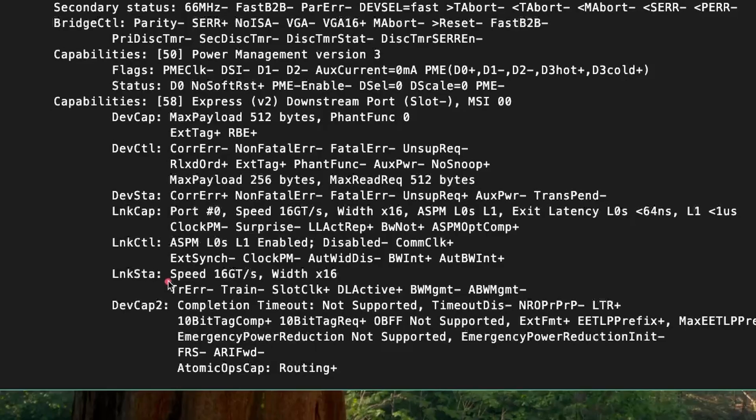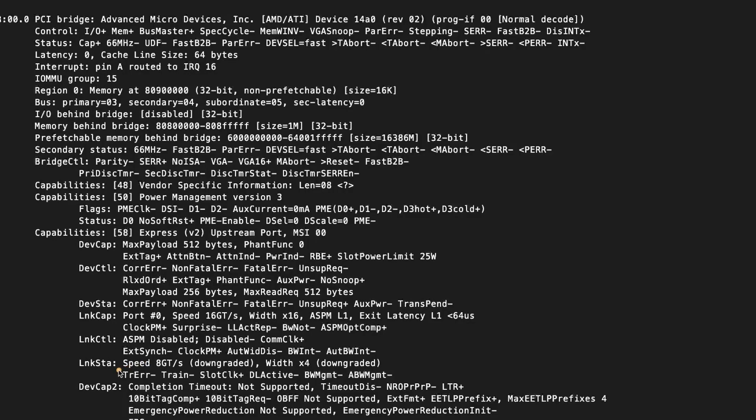I checked lspci and it showed the GPU connected via Oculink cable to the PCI adapter at Gen 4 speeds with 16 lane connectivity. However, the PCI Express slot on the Latte Panda Moon only supports Gen 3 speeds with 4 lane connectivity, which is still better than the NVMe to Oculink adapter that only provides Gen 3 speeds with 1 lane connectivity. Seeing this, I had more confidence the GPU would work.